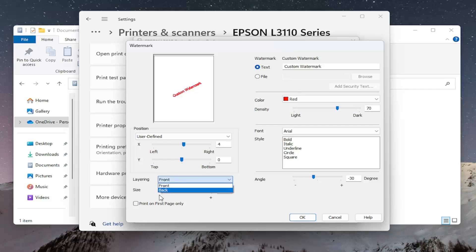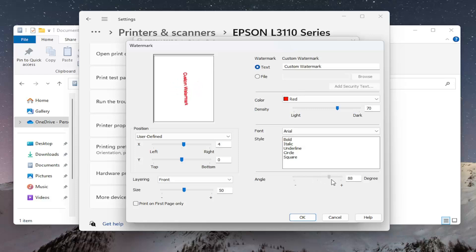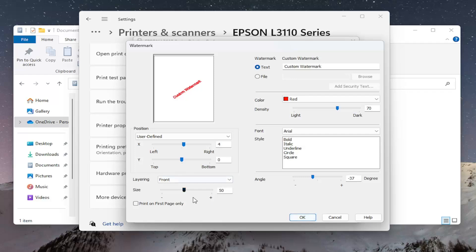If you want to layer it in front or behind text you can do that as well, or if you want to adjust the angle of the watermark you can do that as well. You can also just print on the first page only if that is your choice for setting the watermark.